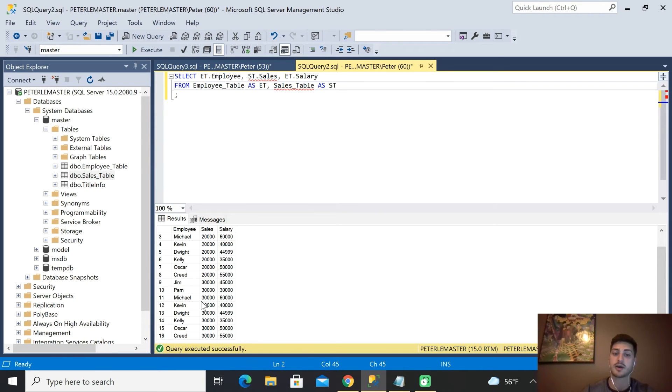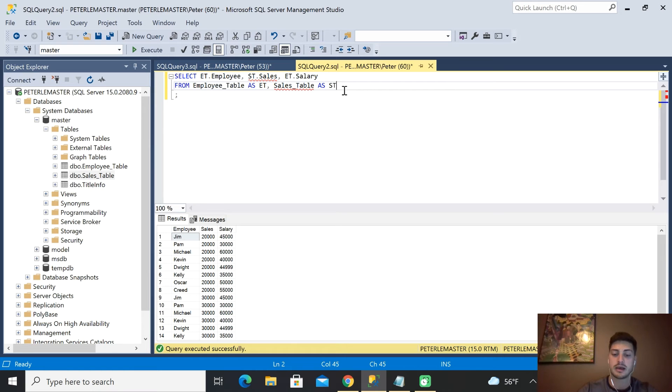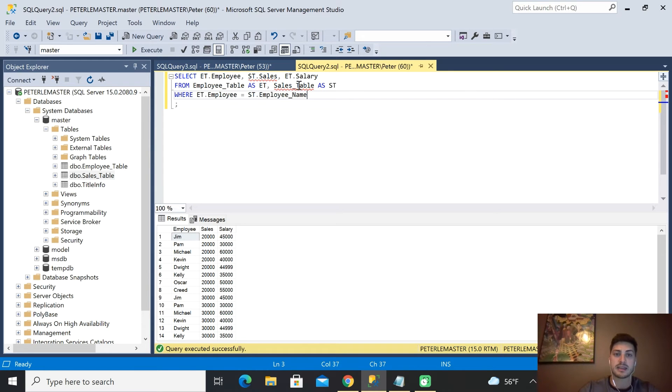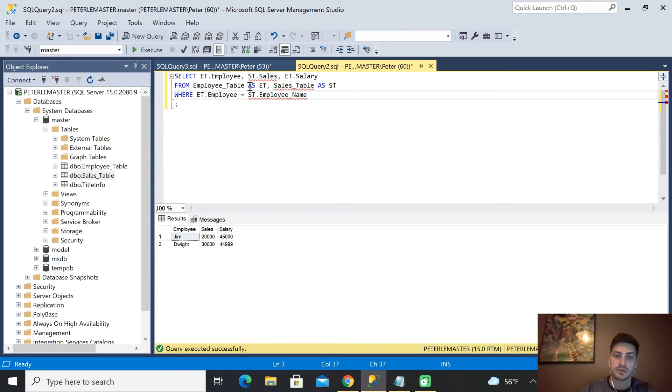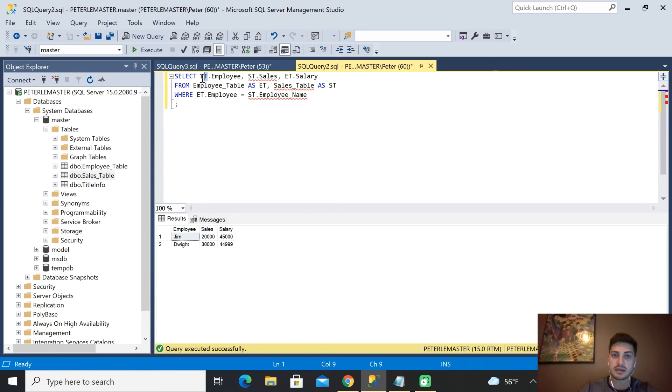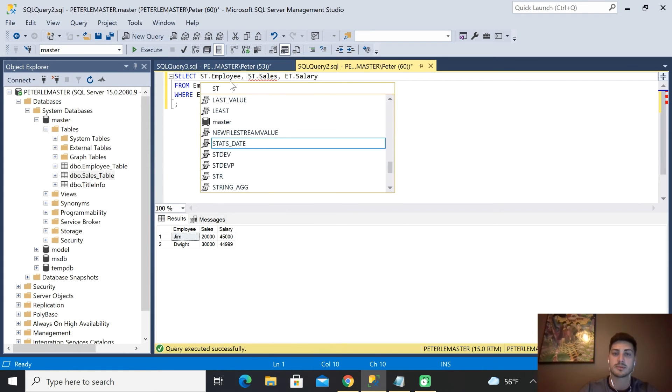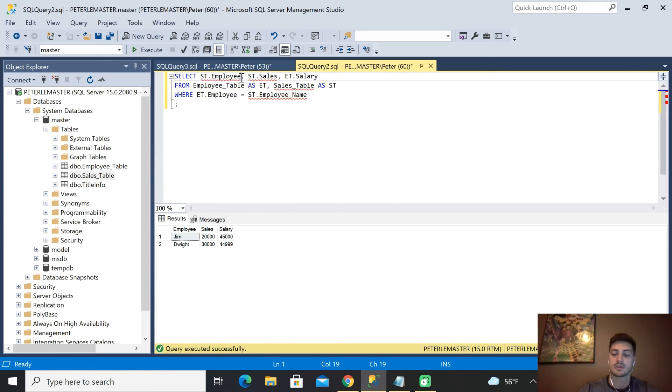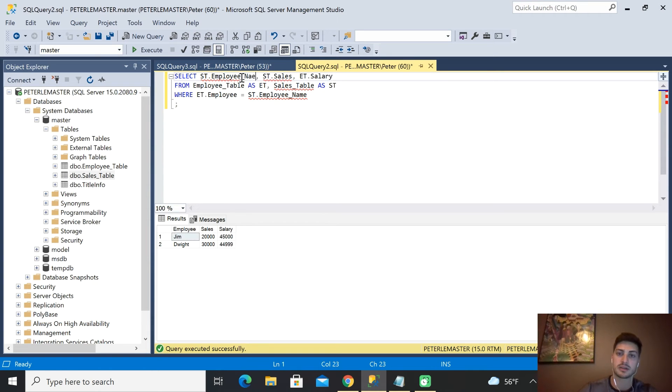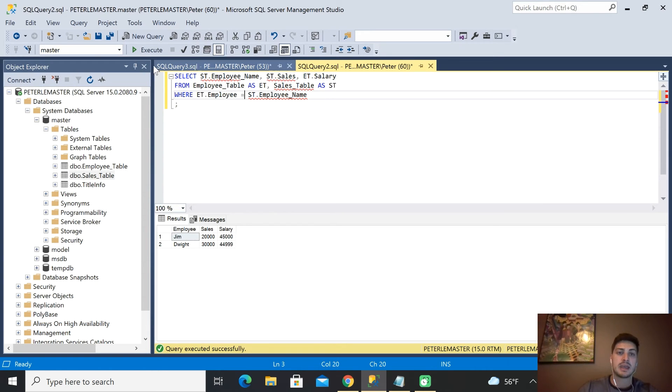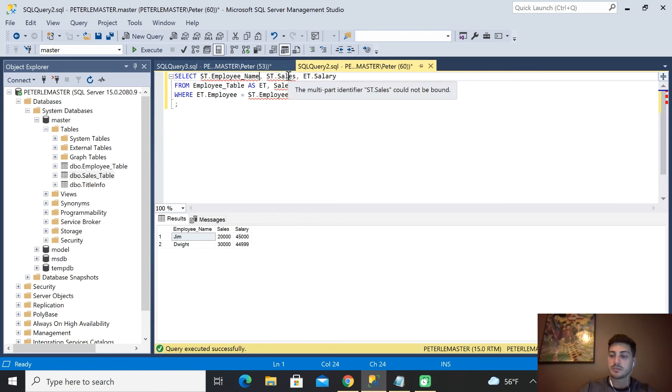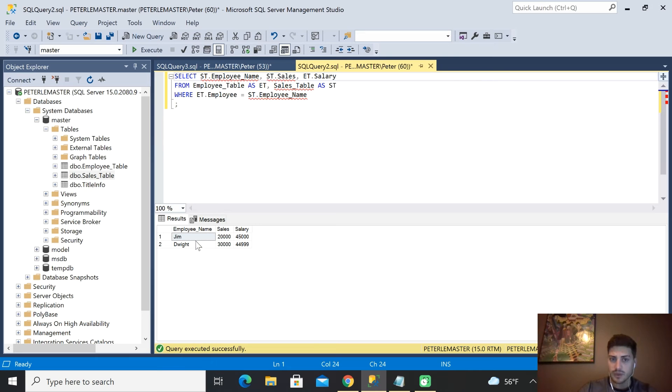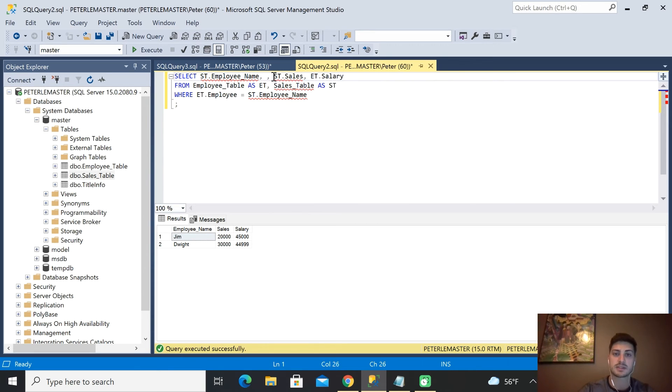The other thing you could do is instead of this being the employee from the employee table, you could say ST and then call the employee_name. That's going to give you exactly the same thing as when we called it employee, because that's what we're combining them on, so it should make sense that those two things are the same.